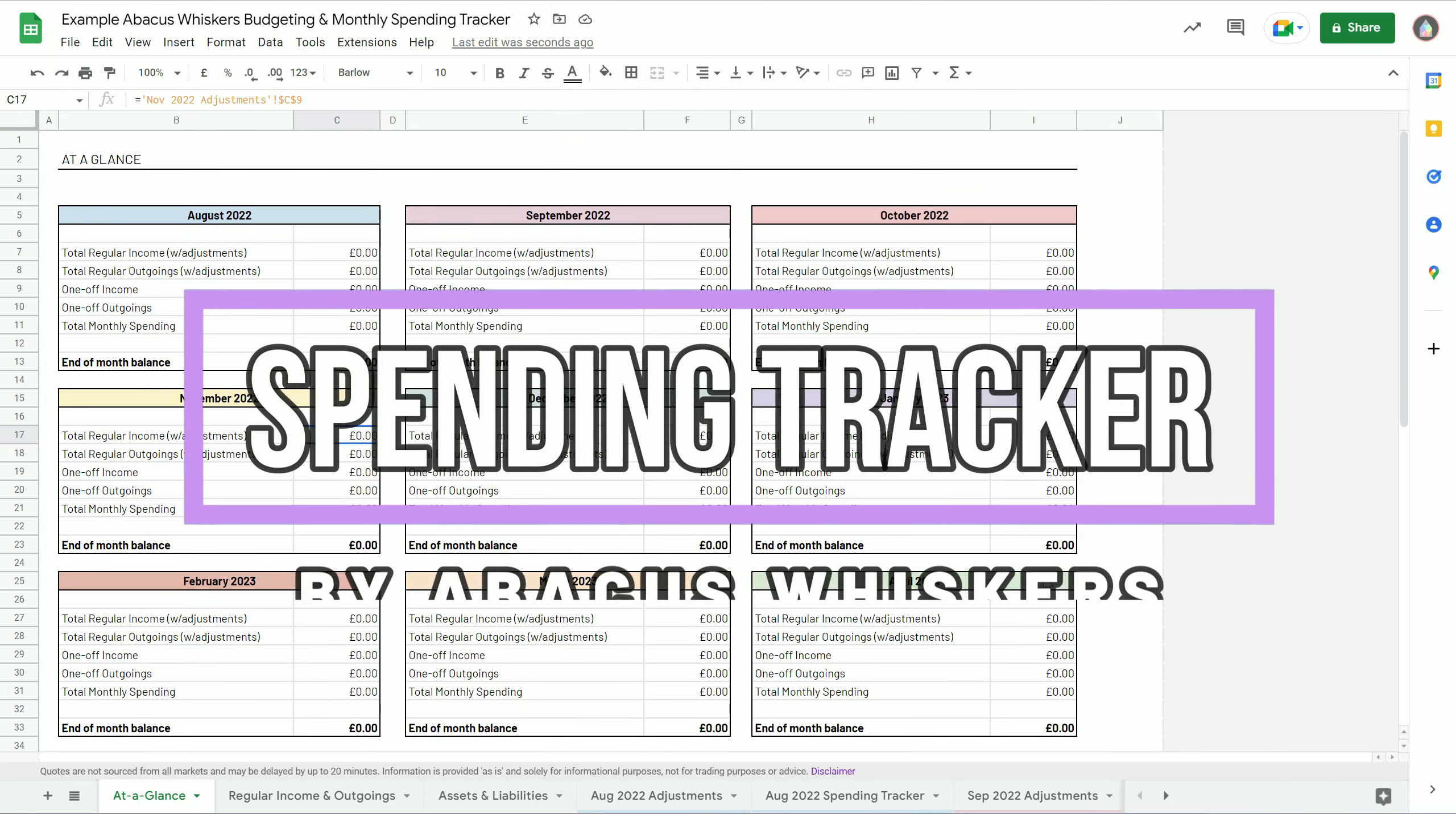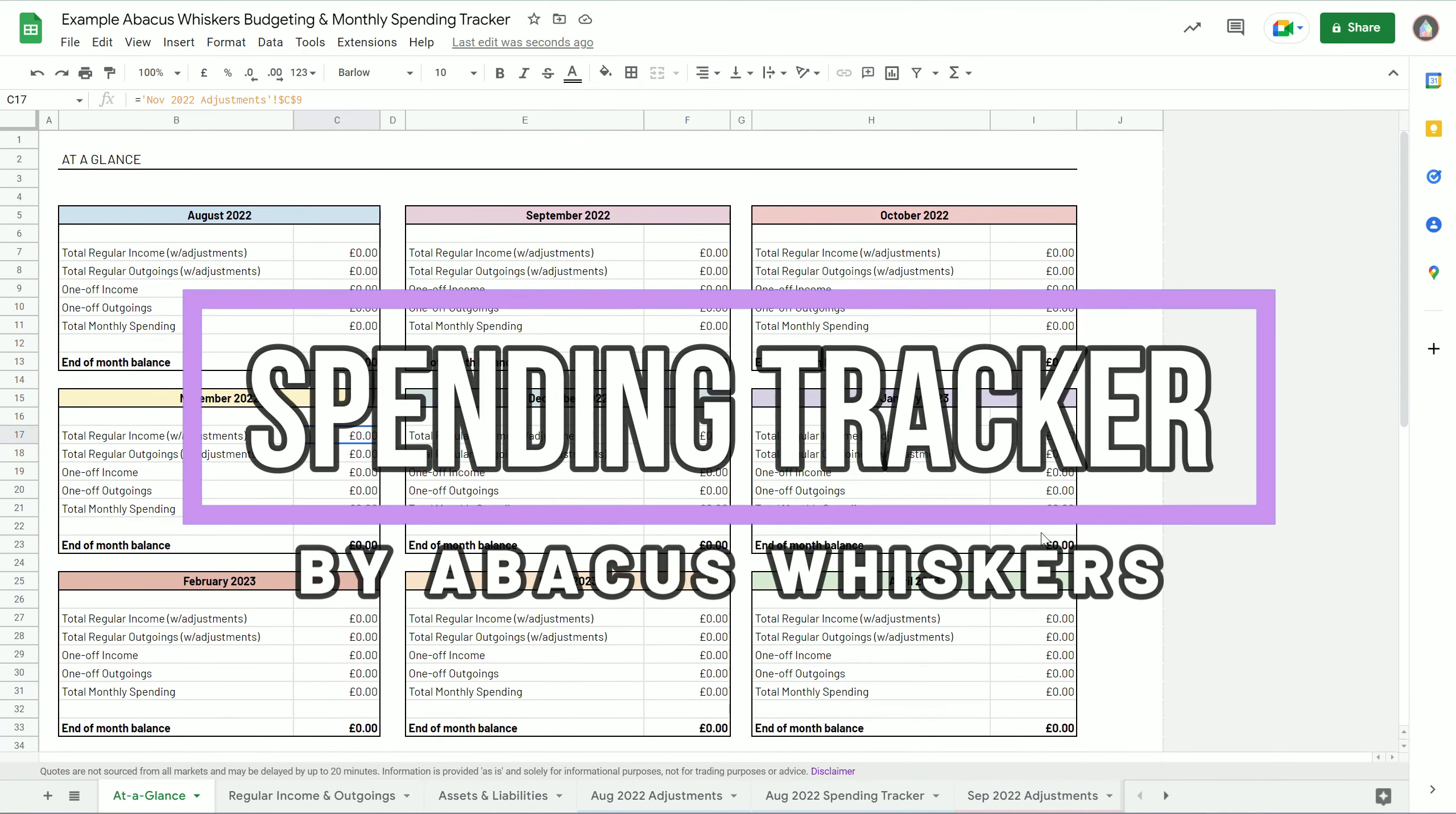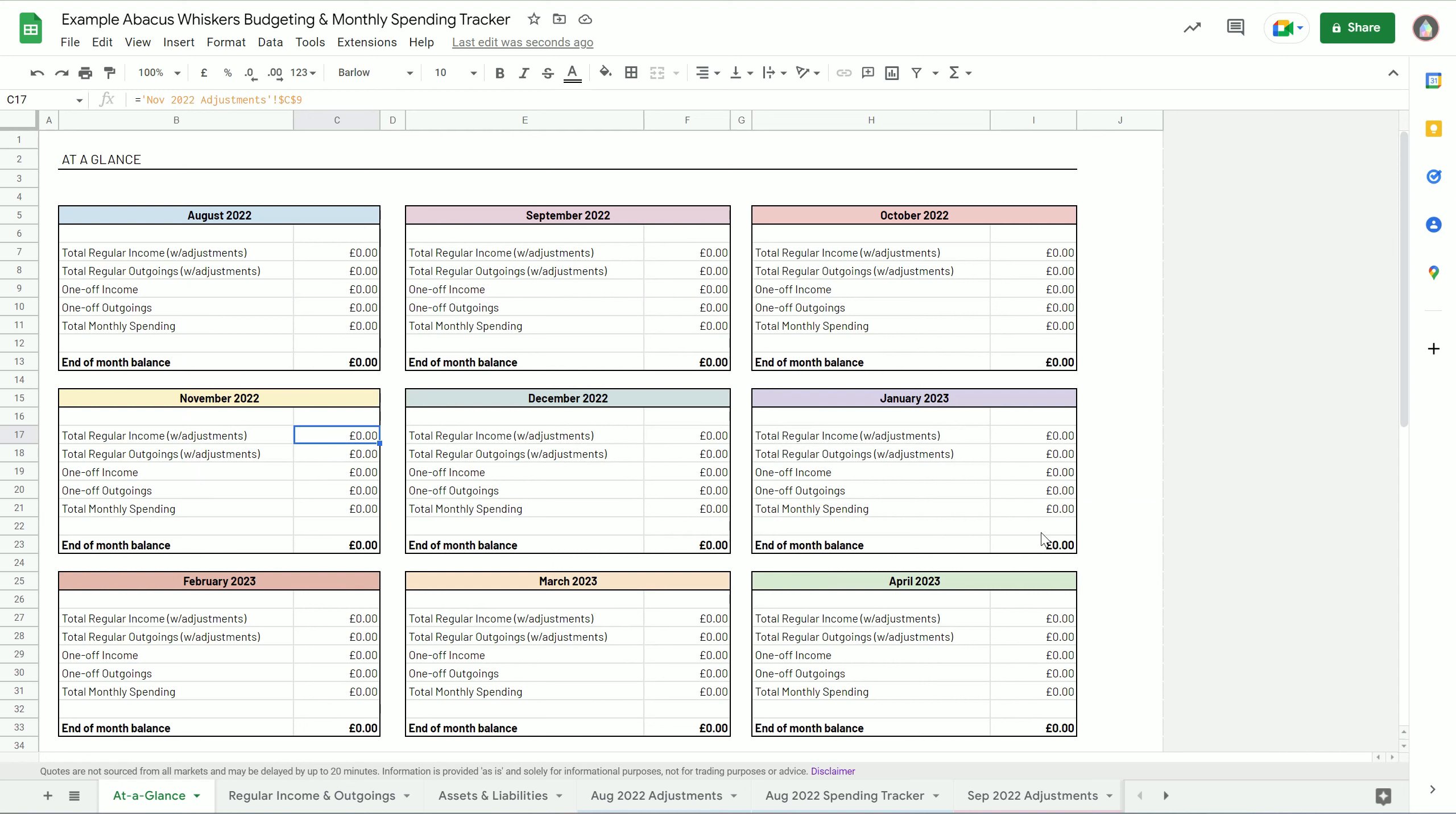Hey, this is Martin from Abacus Whiskers and I want to give you a quick overview of our budgeting and monthly spending tracker. It's designed to be very simple. It's been made for us as a family to keep track of our spending first and foremost, and we just thought we'd share it with anybody who wants to use it.